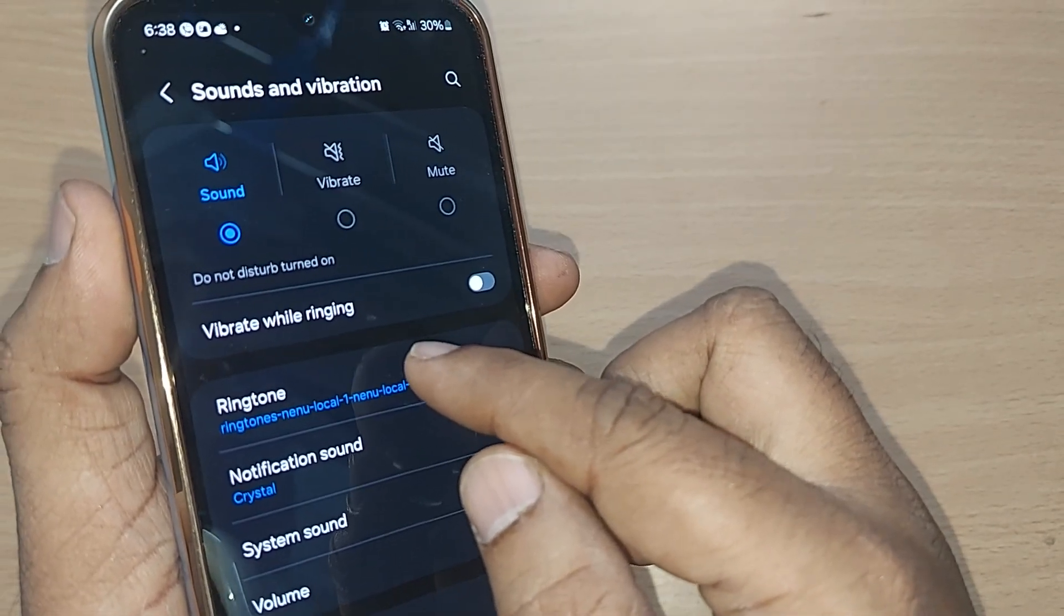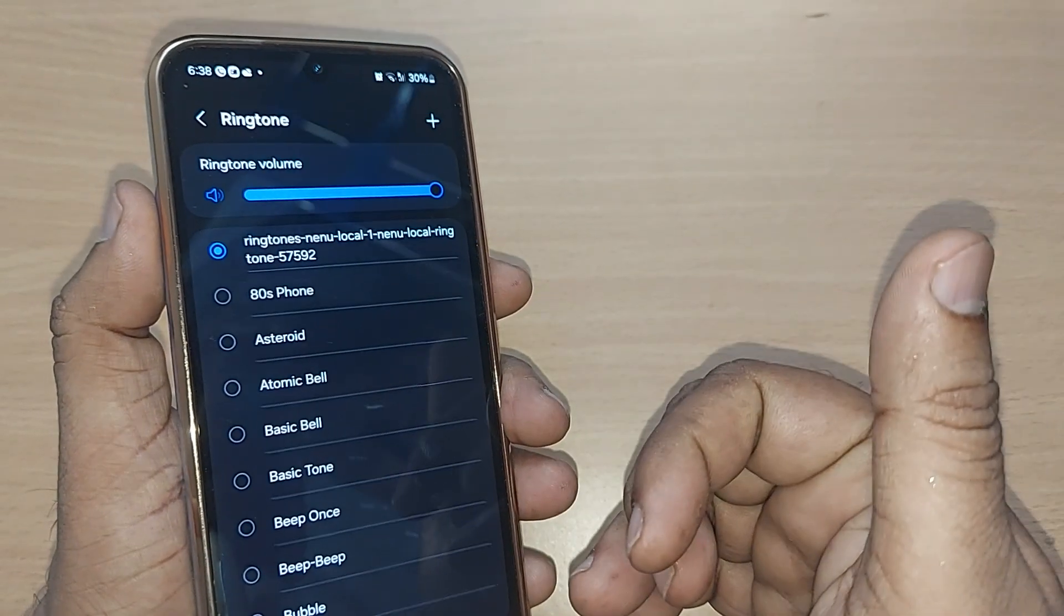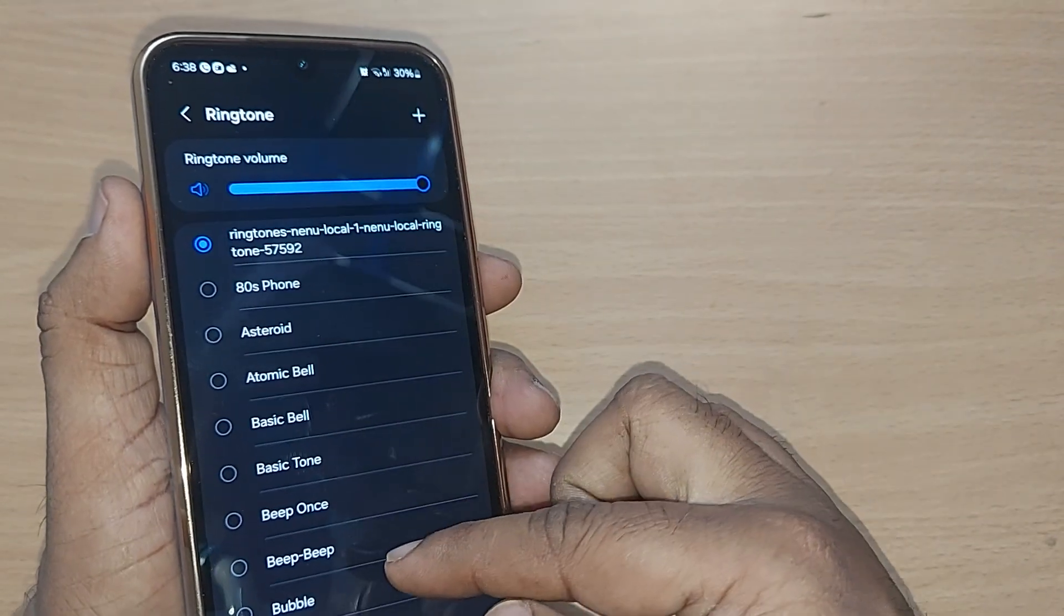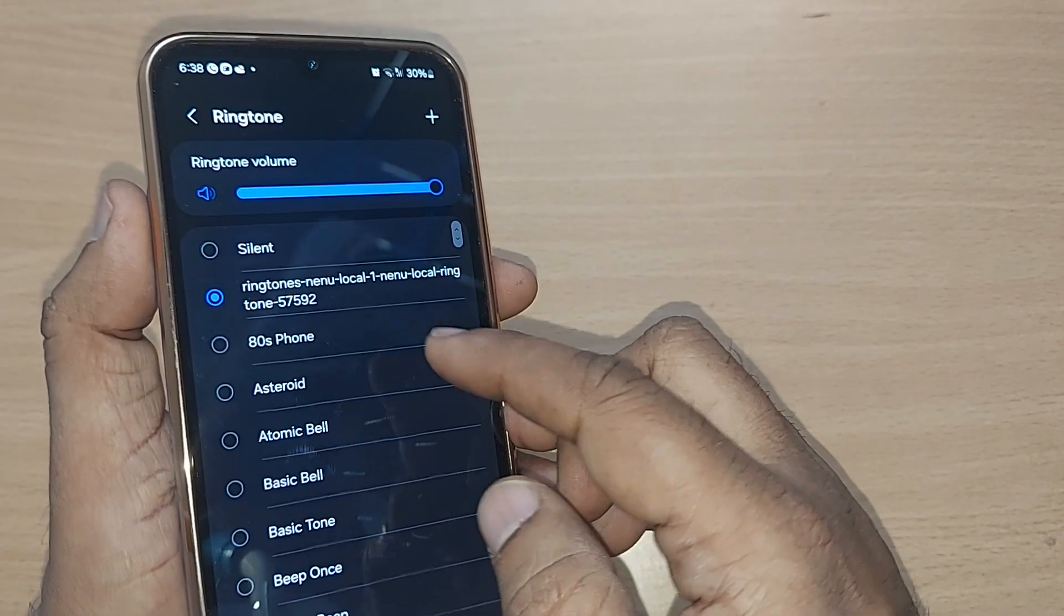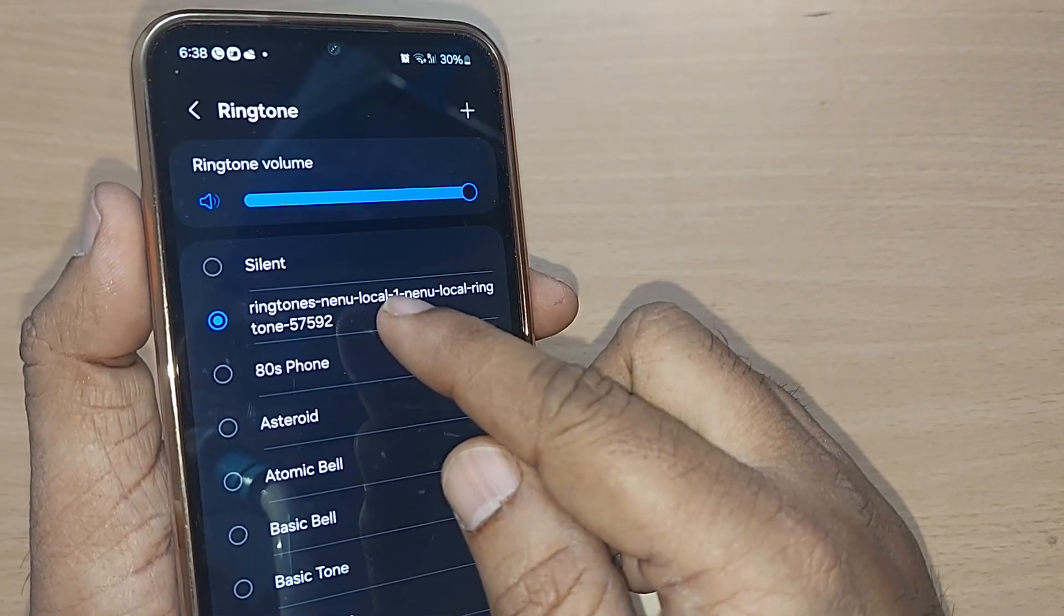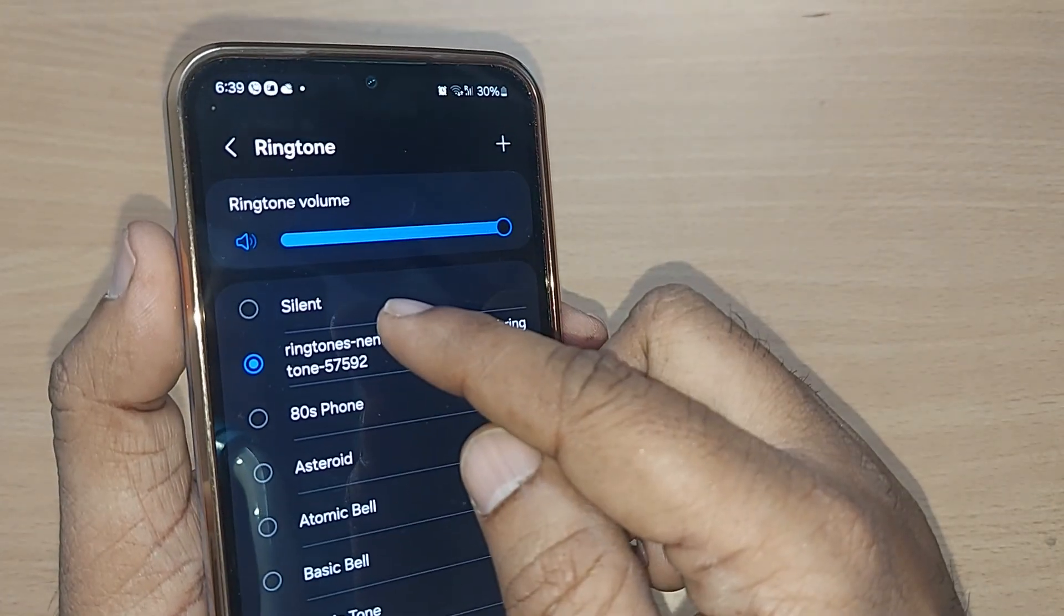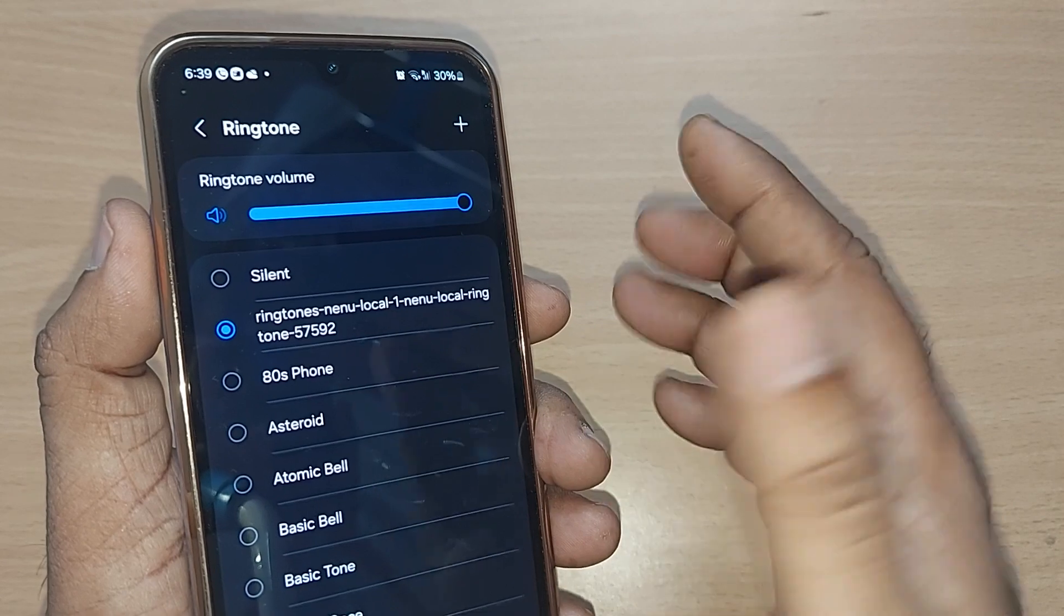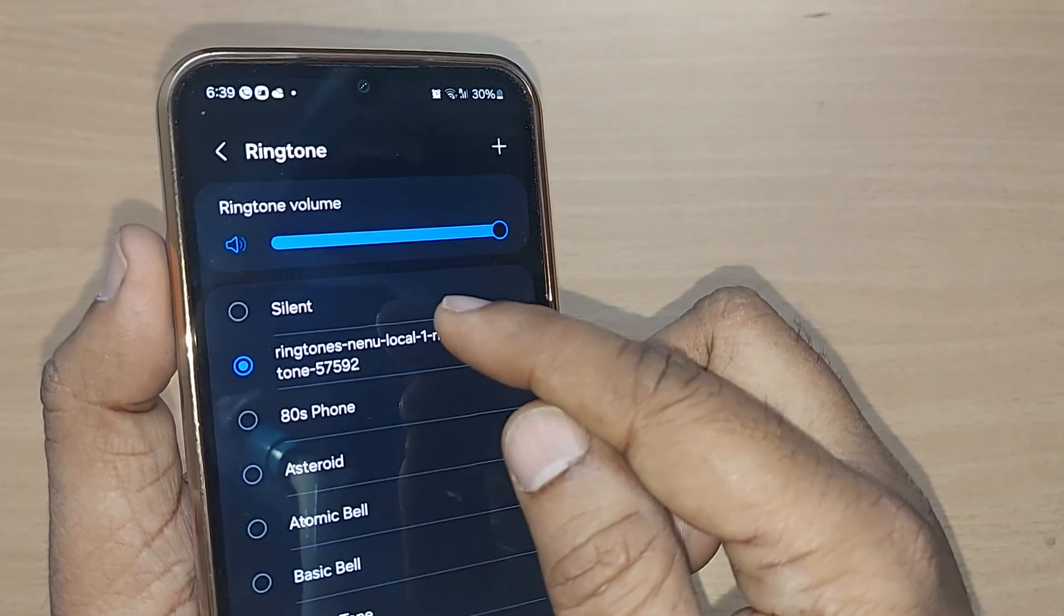If you observe, so many options are there to set as your ringtone. All these are options. My existing one would be always shown on top, and before to that one it is shown as Silent. If you don't want any ringtone, silently you want to get the calls, whatever is happening, you can go and enable it on Silent.